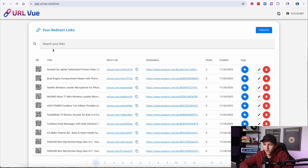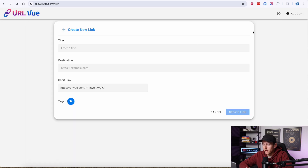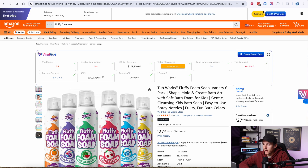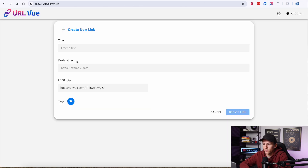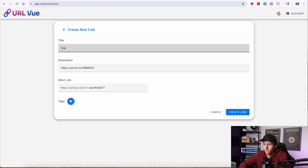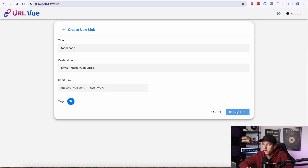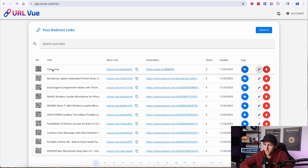All of these links are right here in the dashboard and you can search for them. You can also create a link directly from the dashboard — give it a title, enter your destination URL from Amazon, paste it in. For example, foam soap — and just like that, I've created that link.